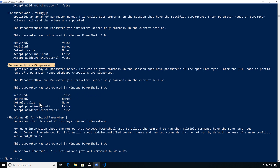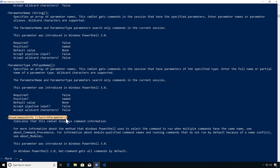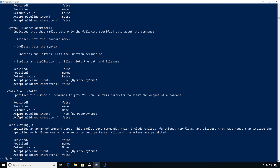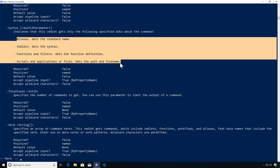Another one I really like is ShowCommandInfo — very useful for looking at specific syntax and parameter sets, how they're defined, and you can even look at source code. There's also TotalCount to limit the result list. Note that the Syntax parameter behaves differently by type: for an alias it tells you what's being called; for a cmdlet or function you get the parameters; for a script or application you only get the path and filename.